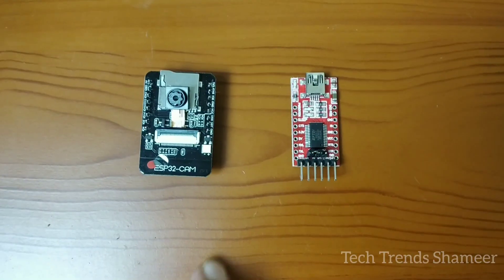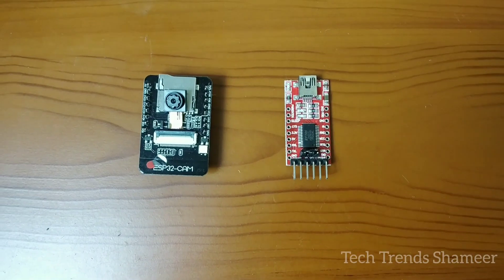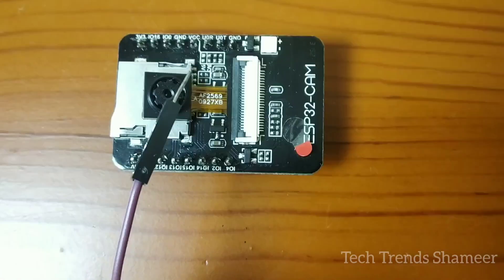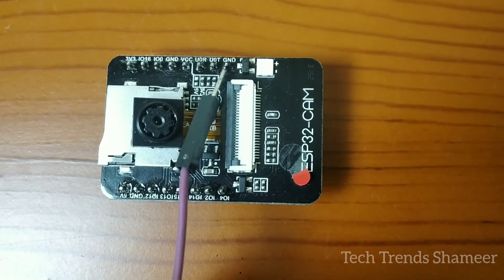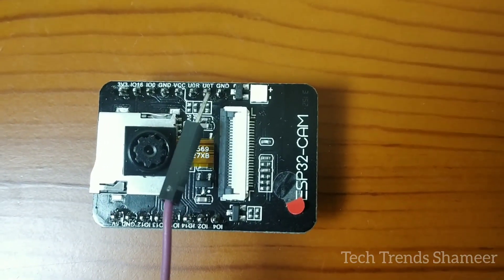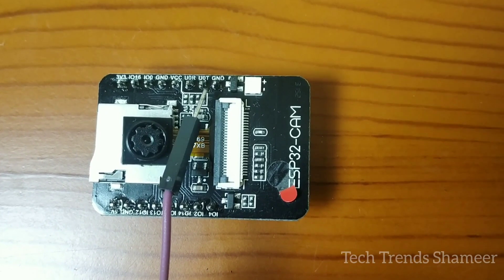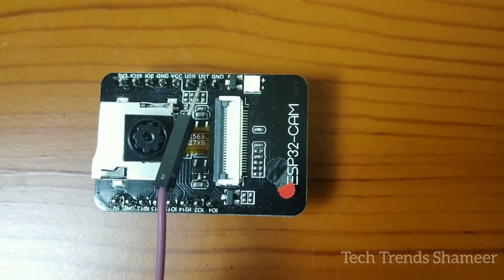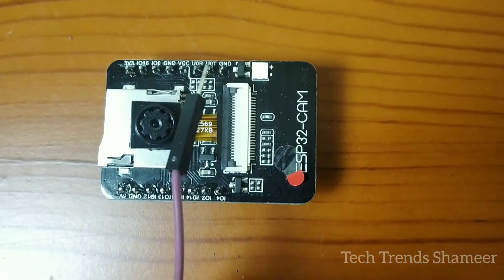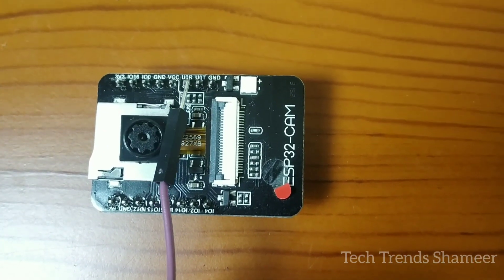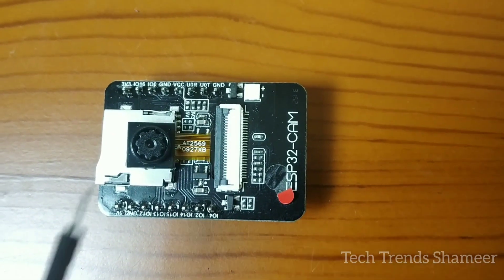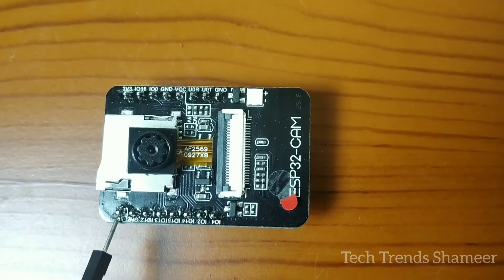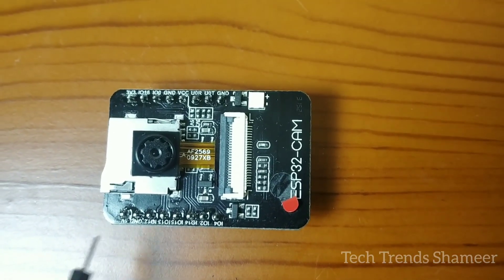Now we need to do the connection of camera module with the FTDI converter. So here we need to do four connections. First connect the ground pin with the ground pin in the FTDI converter and connect the pin UOT with the pin RX in the FTDI converter and connect the pin UOR with the TX in the FTDI converter and connect this 5V with the 5V in the FTDI converter.